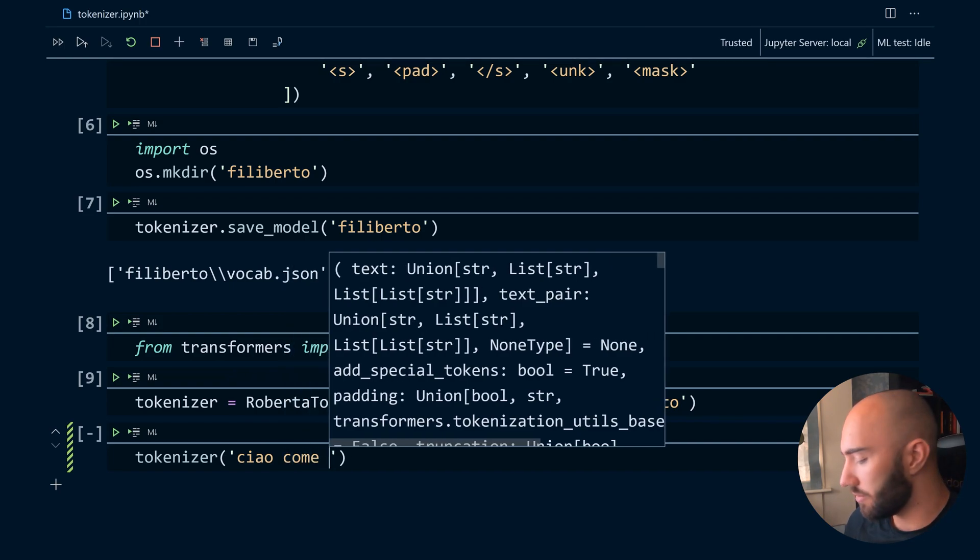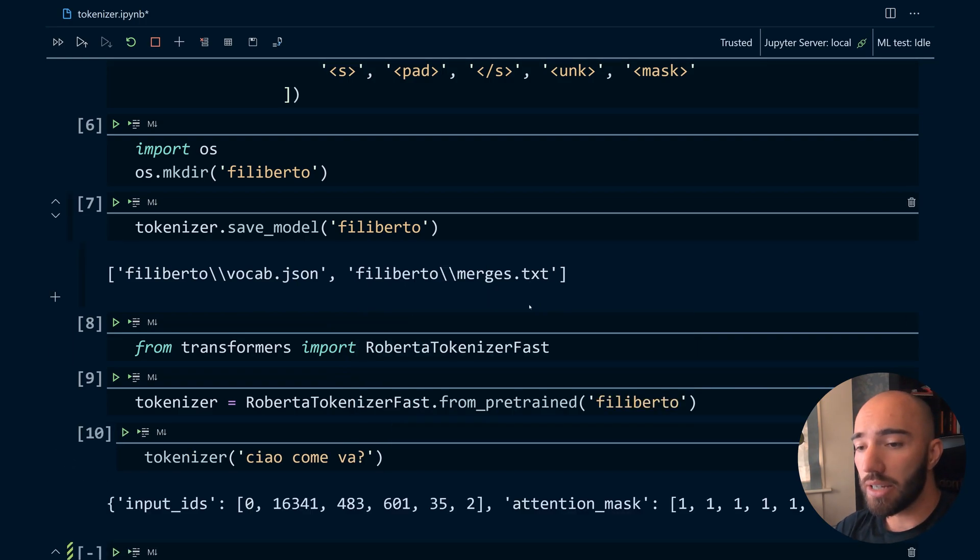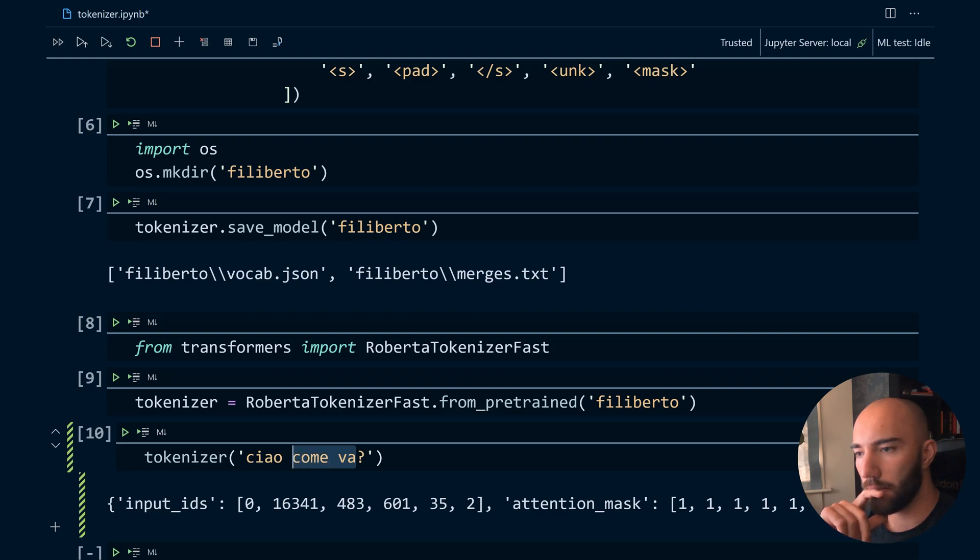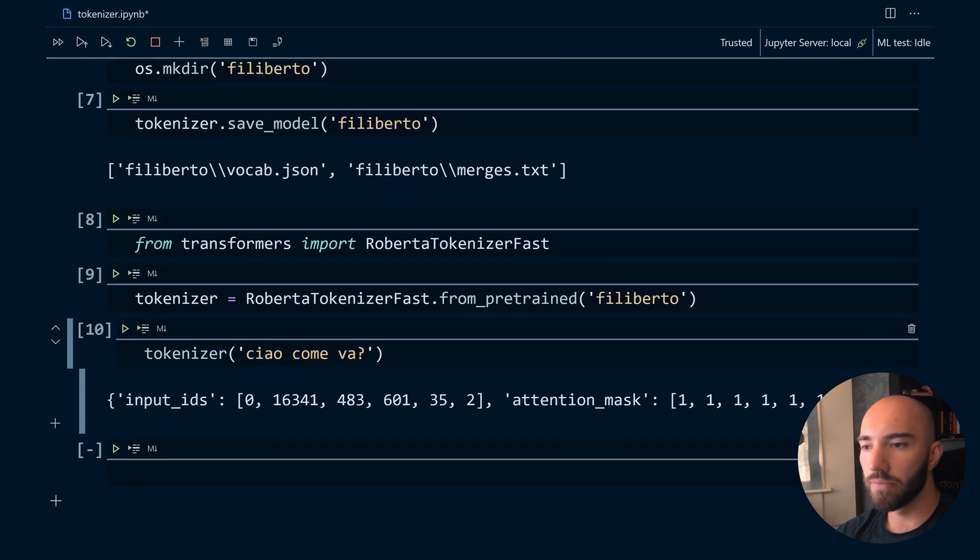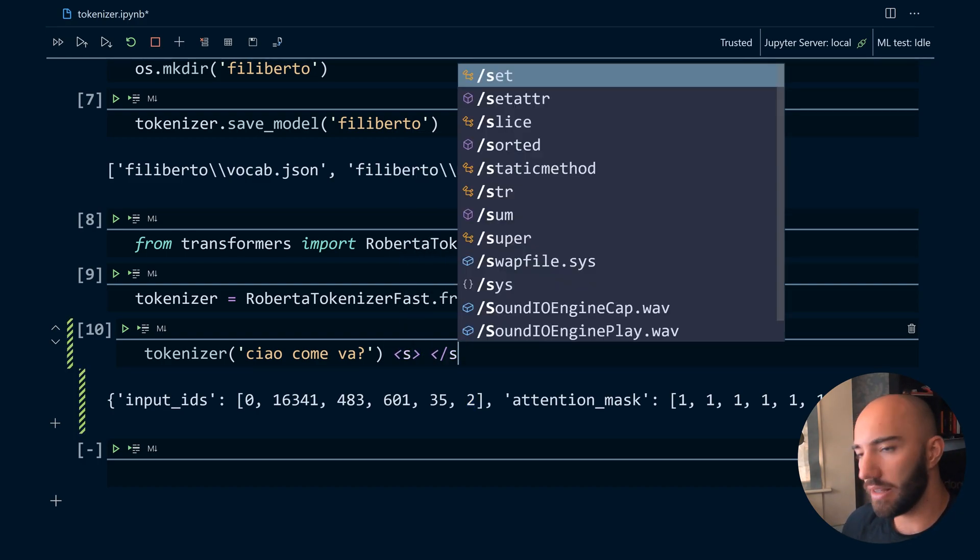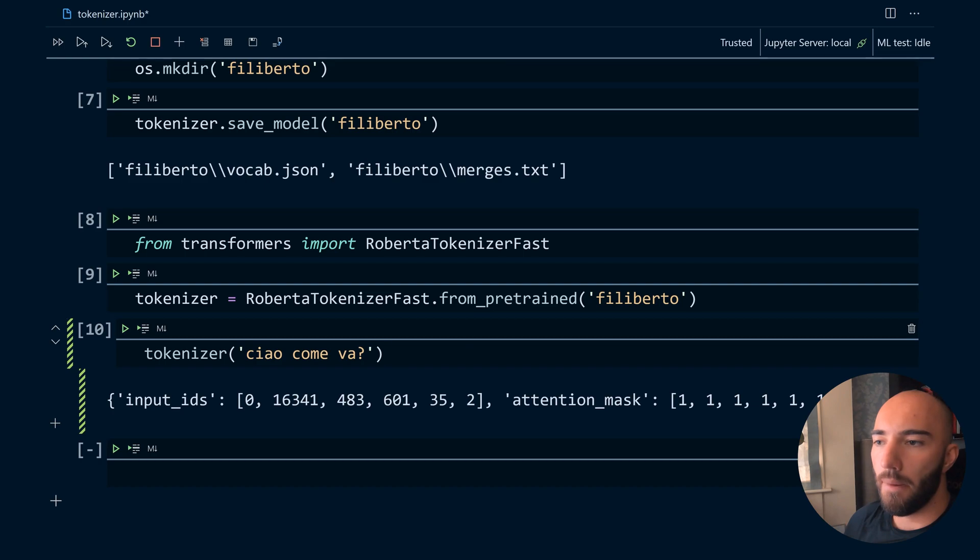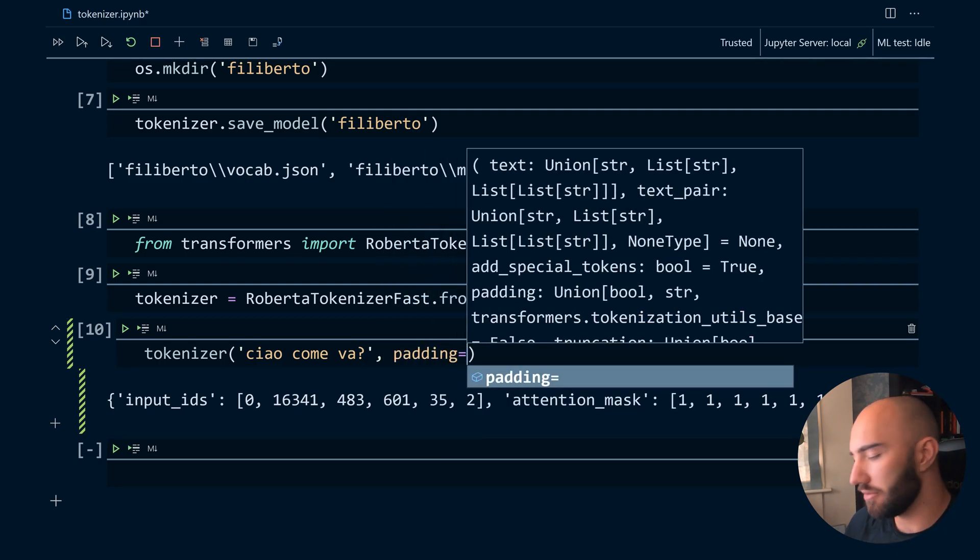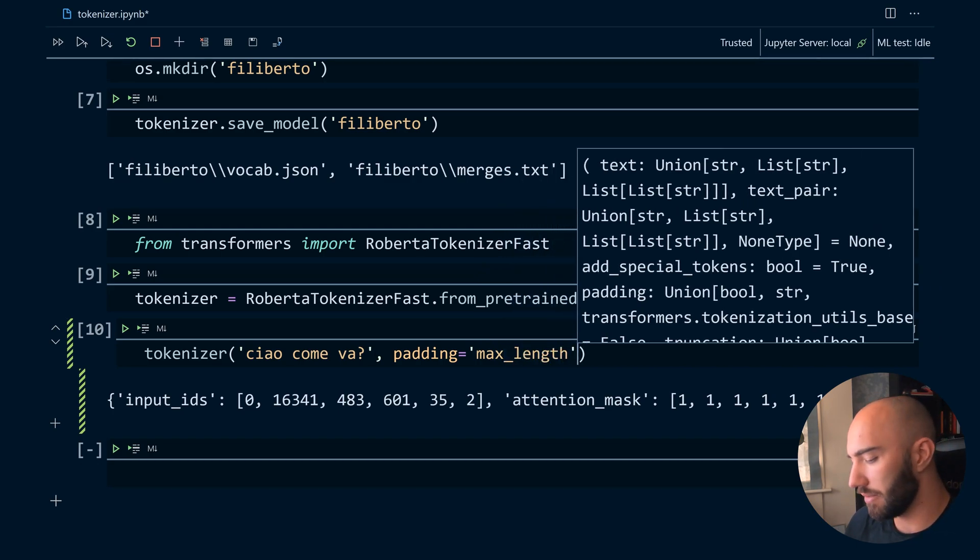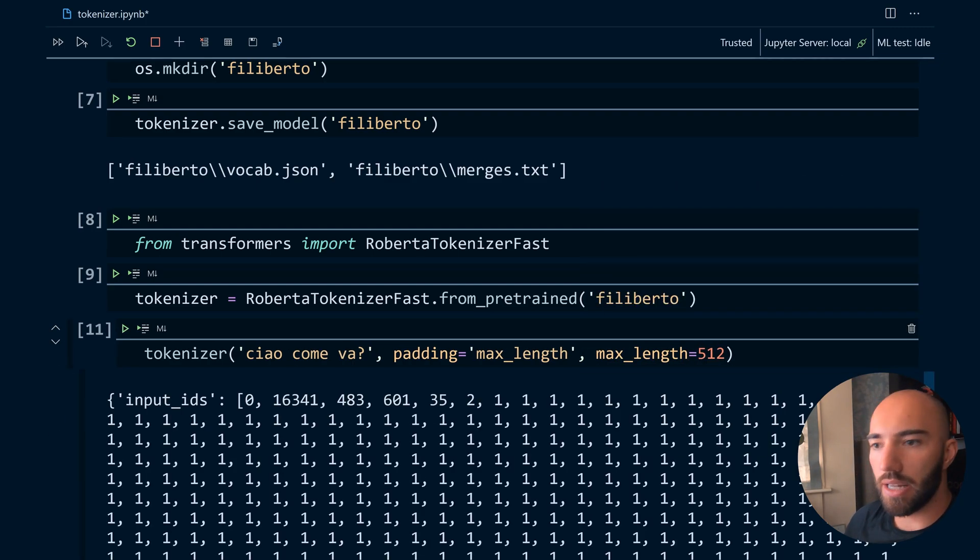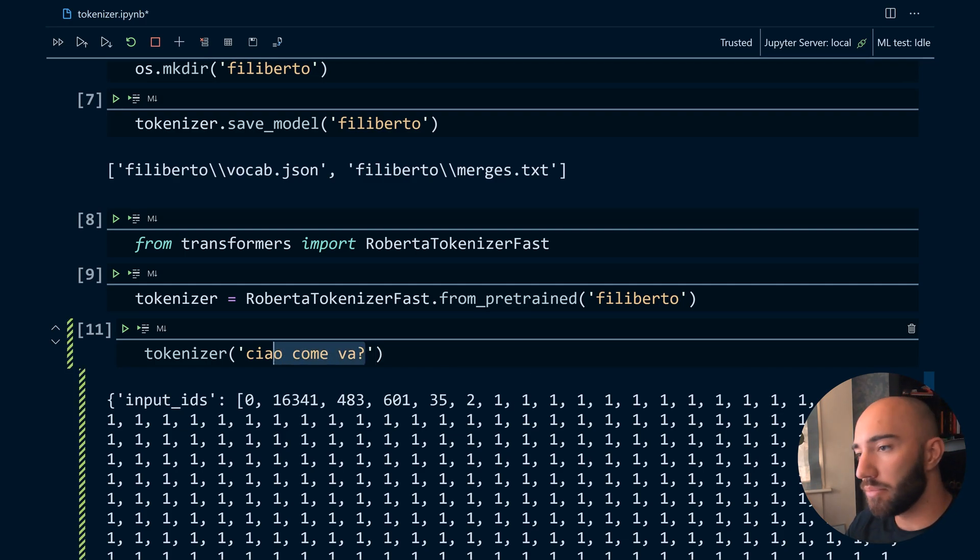And then we can use that to begin encoding text. So 'ciao come va', which is like 'hi how are you'. If we write that we can see that we get these tokens here. We have the start of sequence token here and the end of sequence token here. So we have those at the start and end of each sequence. And we can also add padding in there, so padding equals max_length, and also max_length needs to have a value as well, so max_length like 12. And then we get these padding tokens which are the ones.